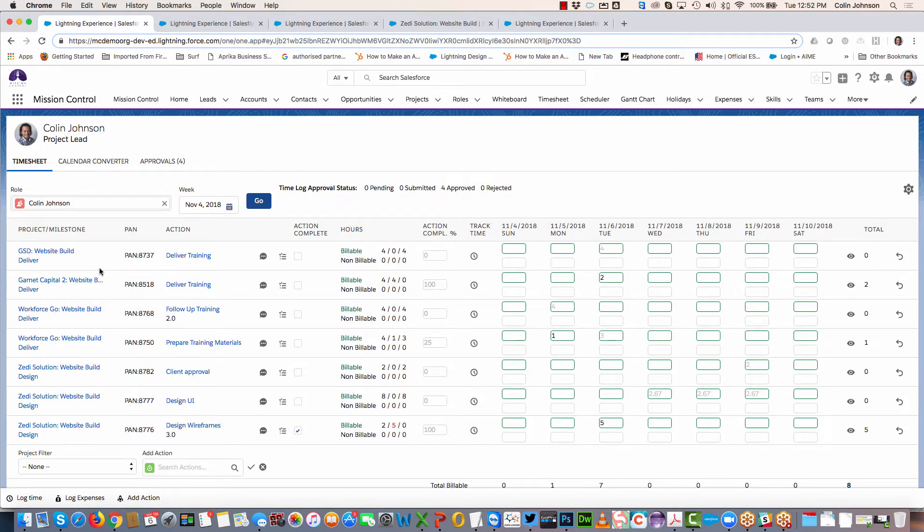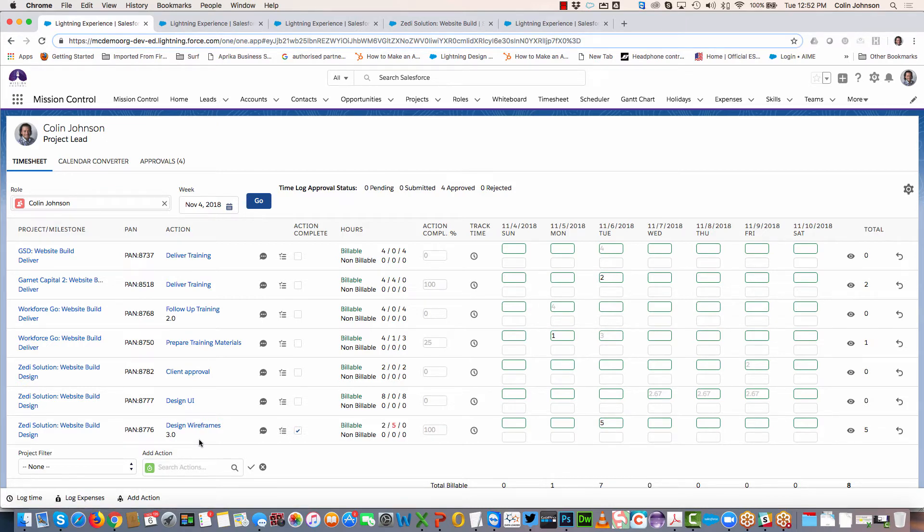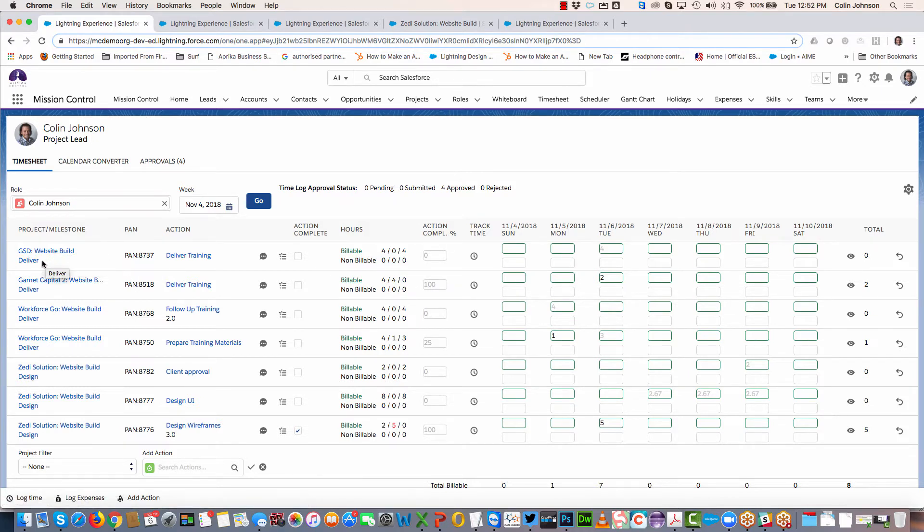On the timesheet tab, it loads for you as an individual project resource for this week. By default, it includes all the actions assigned to you to work on this week, whether you're the action owner or a contributor.